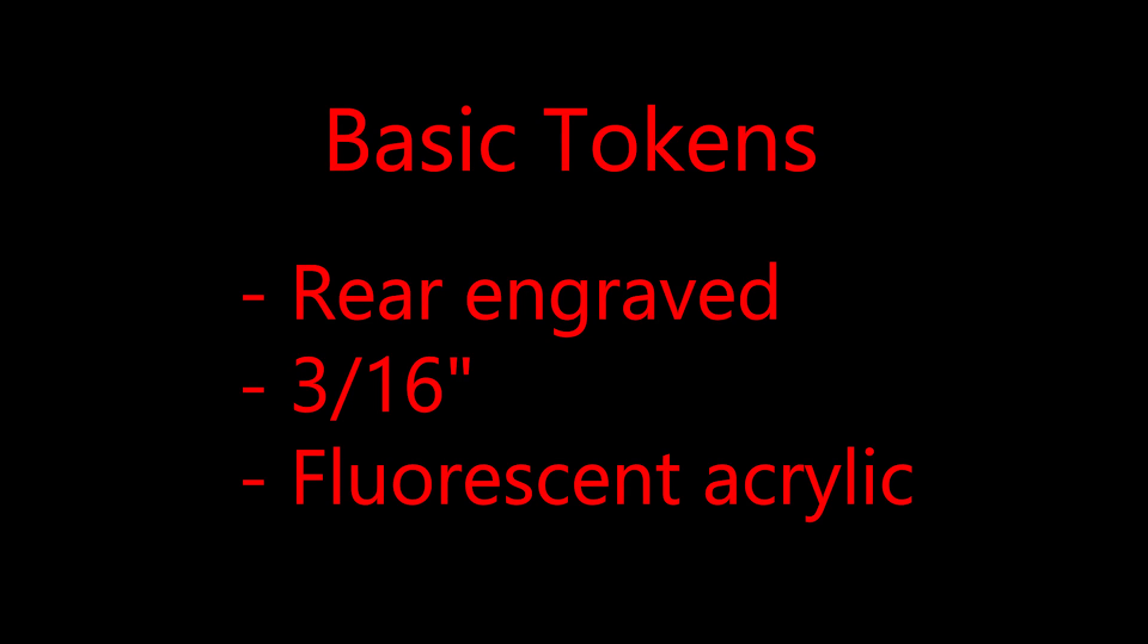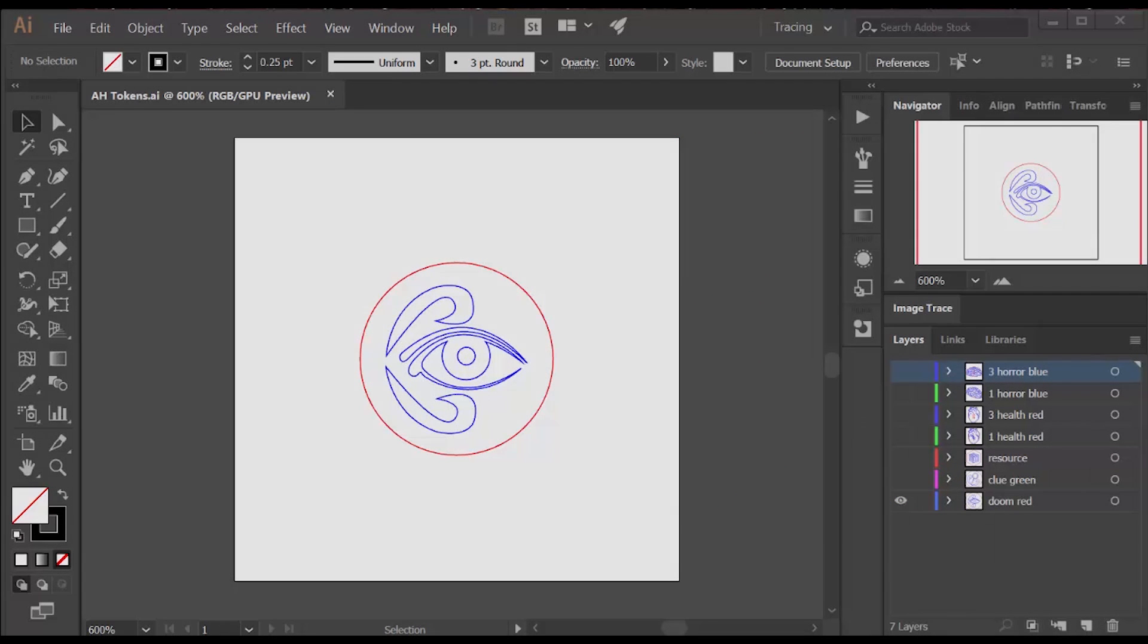If you've seen my video on making tokens, you know that my favorite is to do rear engraved tokens on fluorescent acrylic 3/16th inch thickness. So that's what I'm using for the basic tokens here.